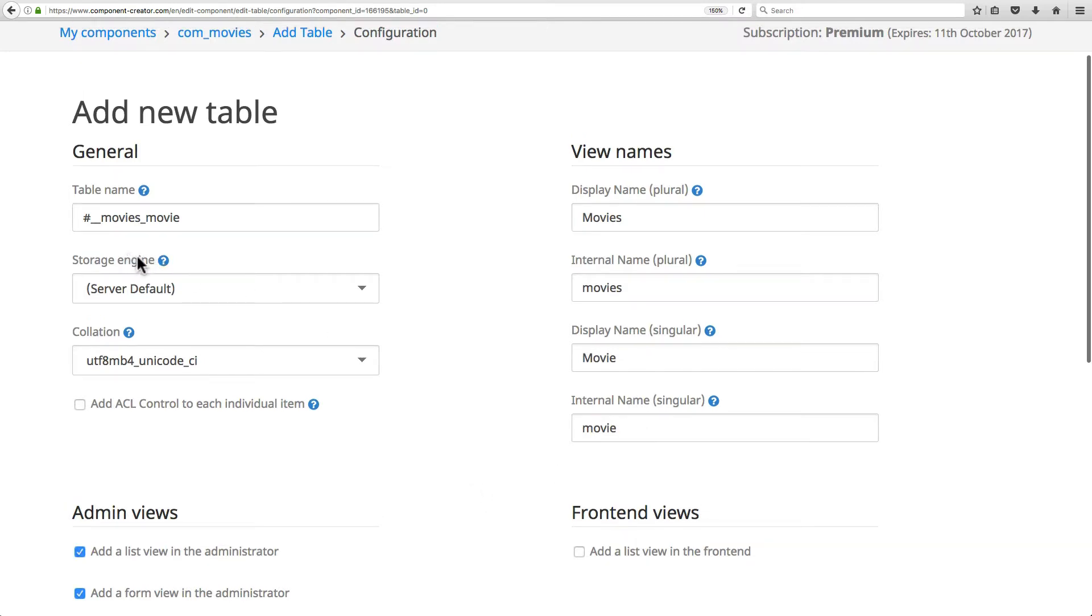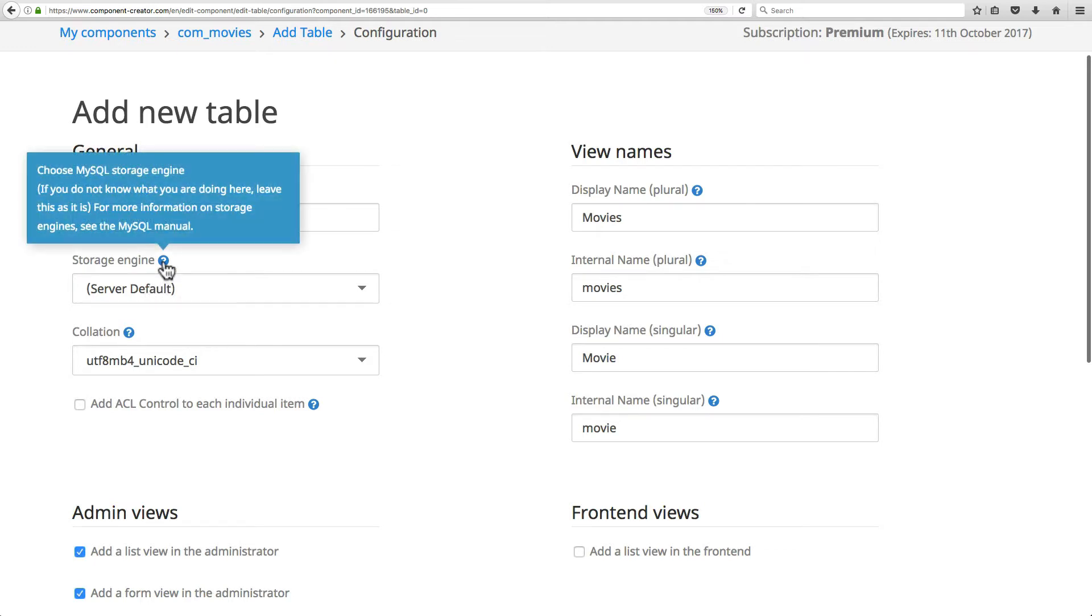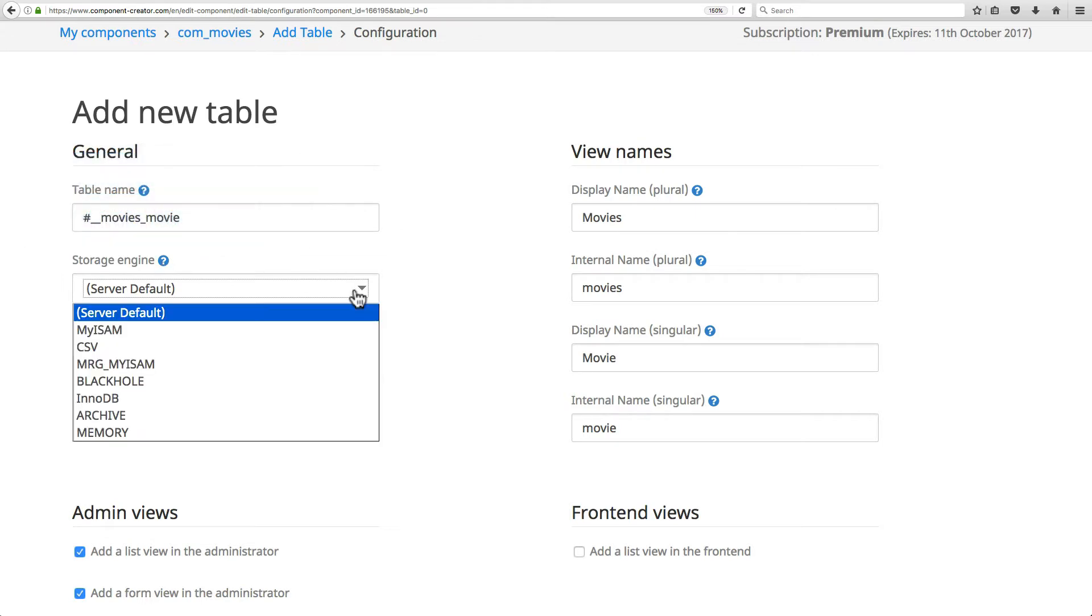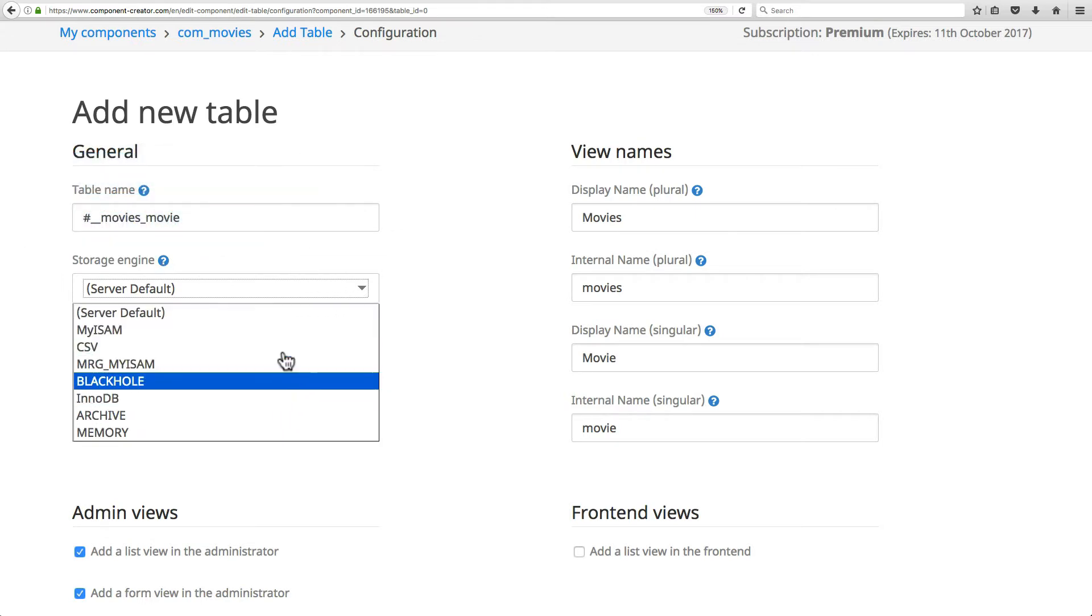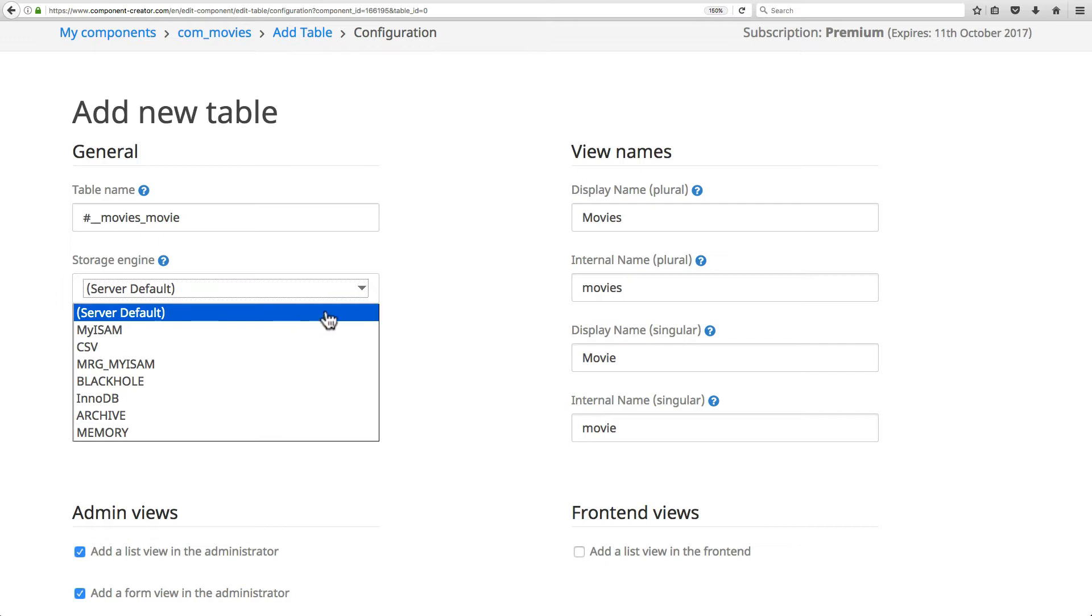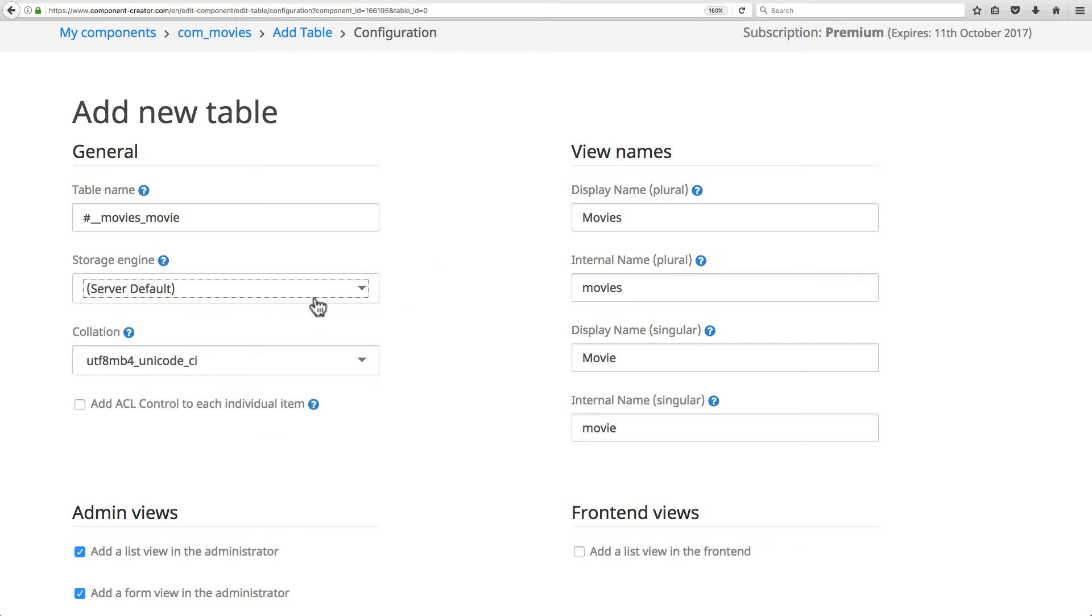For the storage engine, this is something I usually just leave as the default. If you don't know what you're doing, leave it as the default. If you've got a reason to change it to one of these other options, then do that.